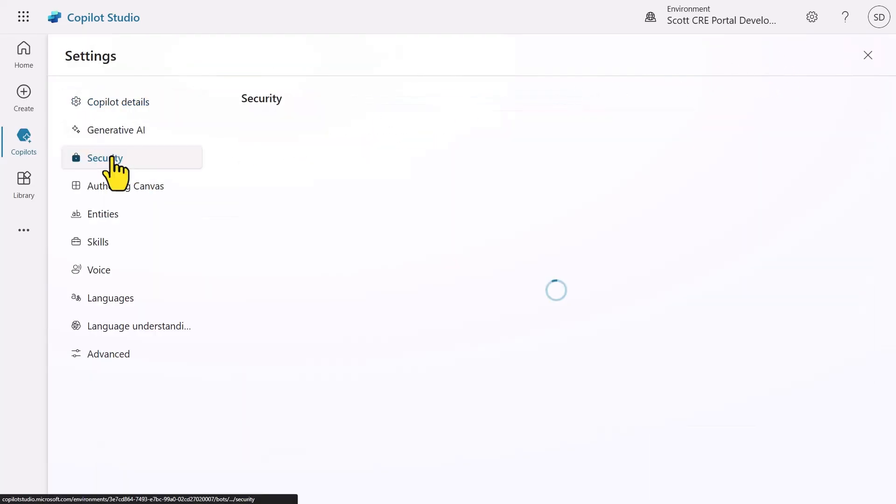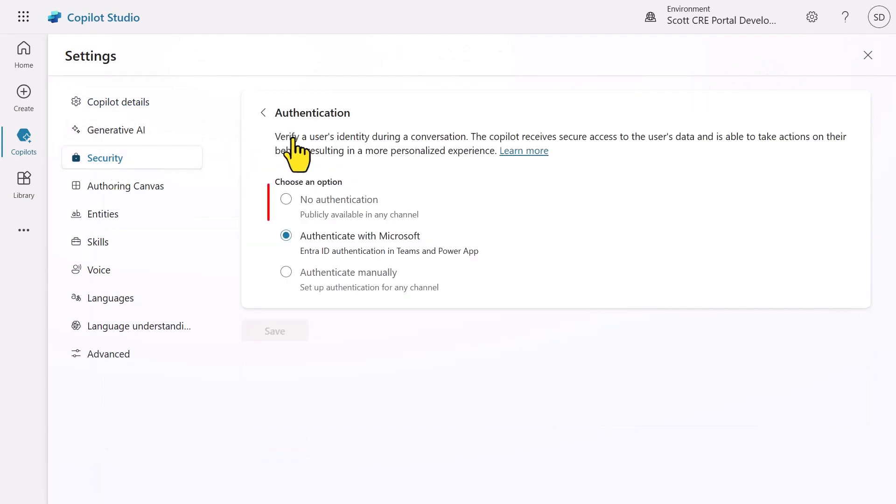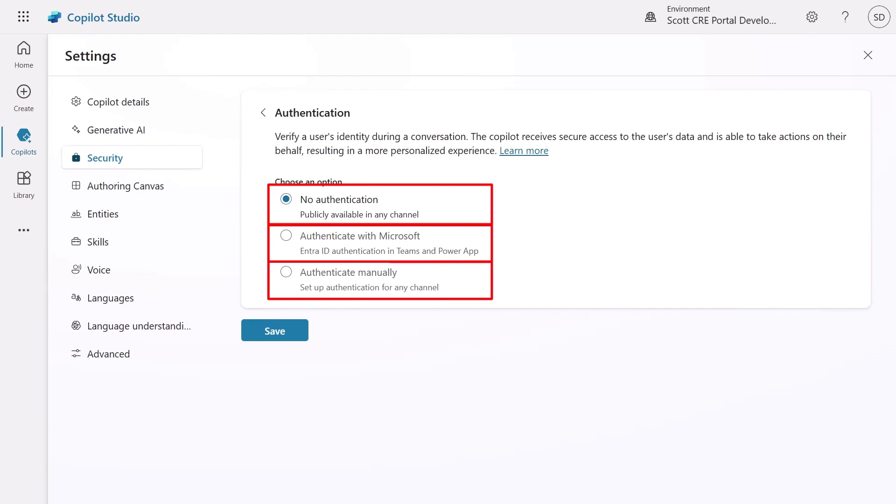Let's take a look at the authentication options: no authentication, authenticate with Microsoft, and authenticate manually. Let's break them down.